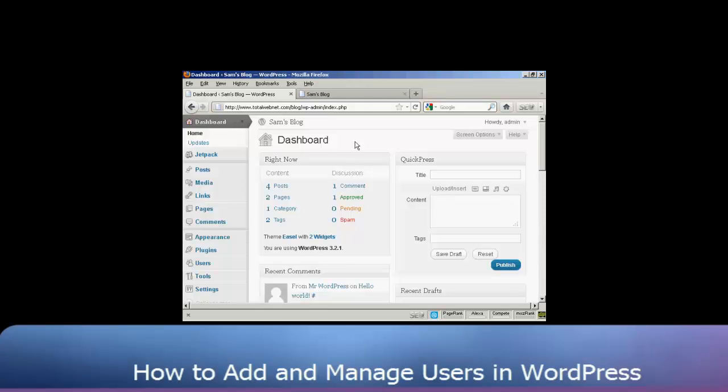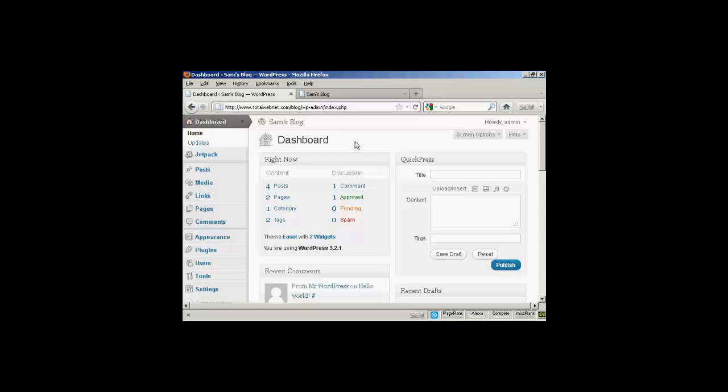In this video I'm going to show you how to add and manage users in WordPress. When you first set up your WordPress blog, it will automatically set up the administrator setting so that you can access the back office part, the dashboard, and you can make any changes that you want to make to your WordPress blog. But you might want to allow extra people to access your WordPress blog, and you might want to restrict what they can and cannot do, and you can do this very simply.